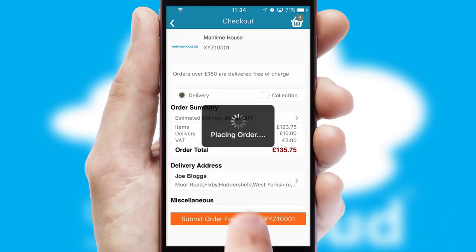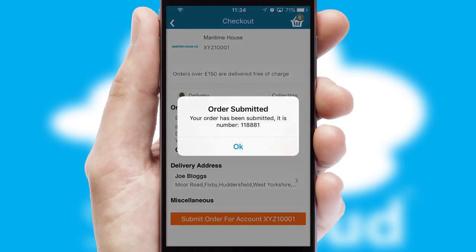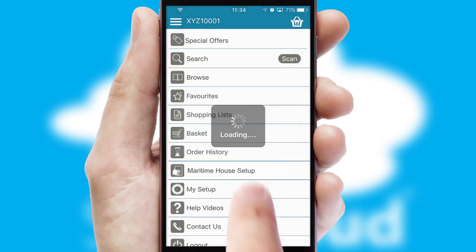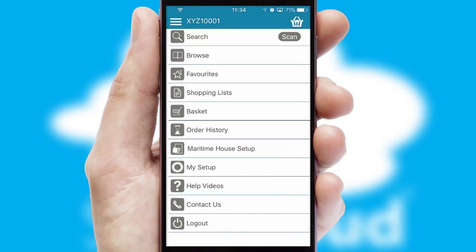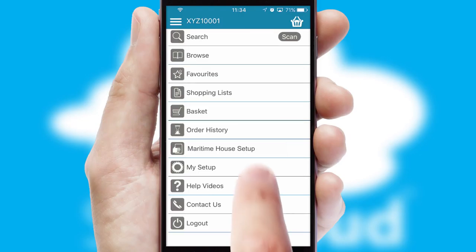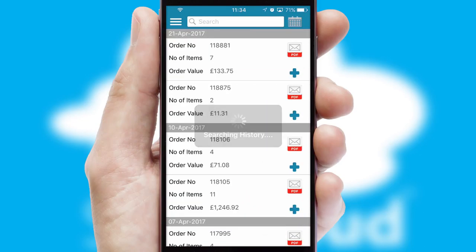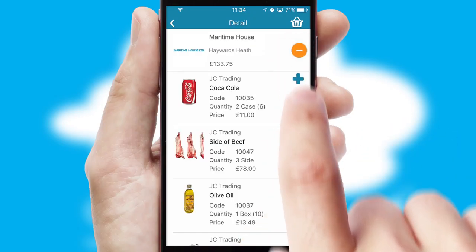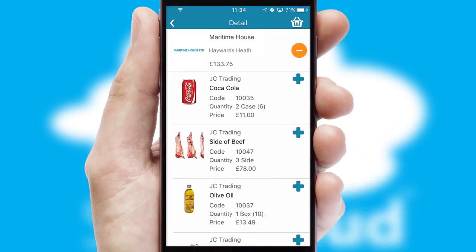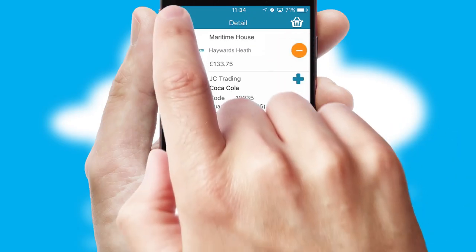Finally, after submitting the order, you and your customer will receive a PDF confirmation and the order is imported into your ERP system. A full and complete order history is available in the app and, for time-saving purposes, you can even reorder from previous ones.